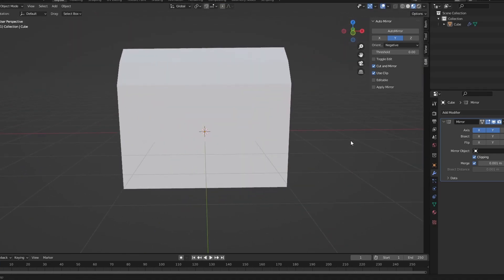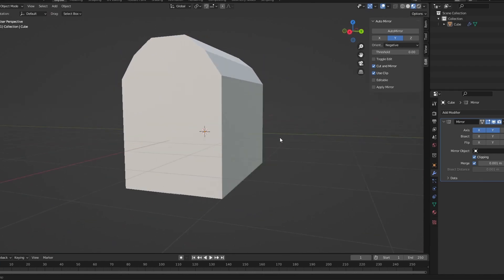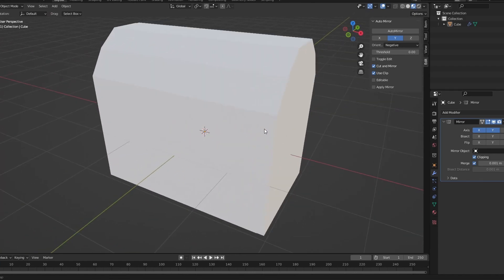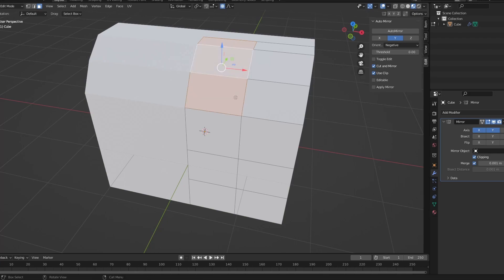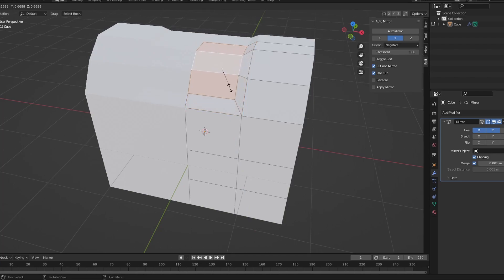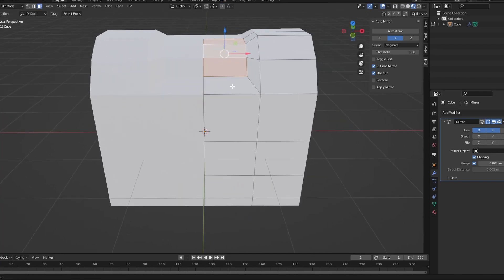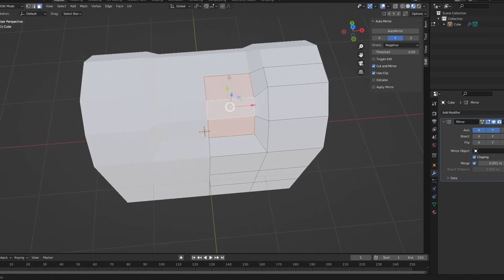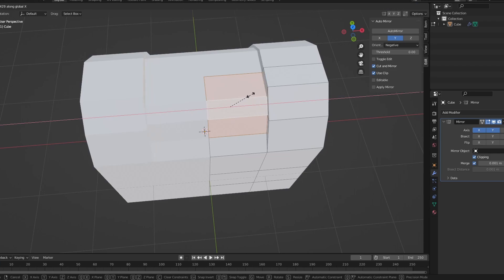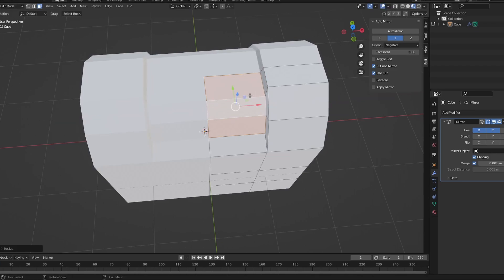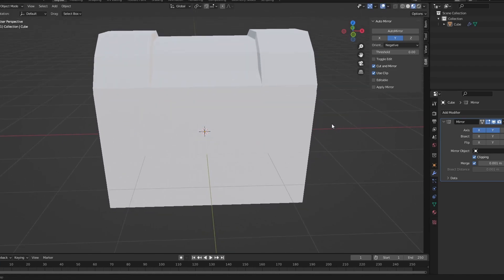Select these two faces, click G, drag them up. Okay, now it's looking more like a chest. So now you're going to click on these three here, select these three. You're going to extrude, click E and then S scale.